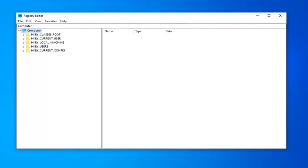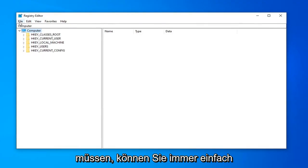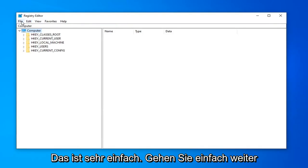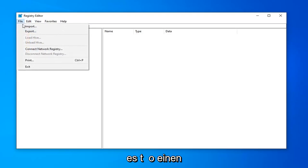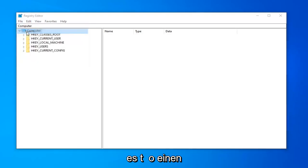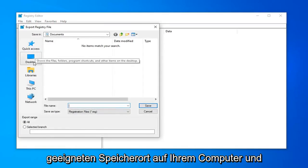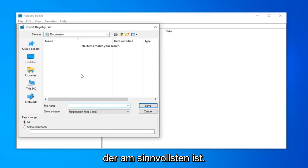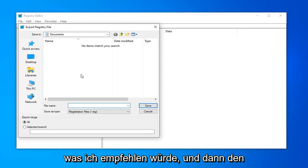Now you want to go and create a backup of the registry. So if you ever needed to go back, you could always just restore back from a backup. In order to do that, it's very simple. Just go ahead and left click on the file tab up at the top left. Left click on export. Save it to a convenient location on your computer. And then for file name, whatever name makes the most amount of sense. Usually the date that you're making the backup is what I'd recommend.